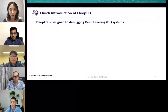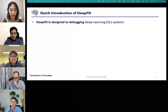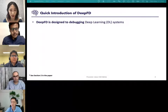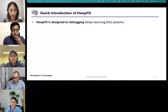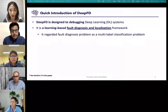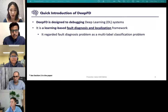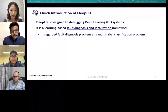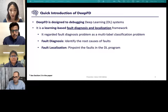As deep learning systems are widely used in our daily life, how to automatically debug such systems has become essential. Our work is designed for debugging DL systems. It is a learning-based fault diagnosis and localization framework. We regard the fault diagnosis problem as a multi-label classification problem. It learns to distinguish normal and buggy DL models according to their runtime features, and it goes beyond bug detection — it can also diagnose the root cause of faults and pinpoint the faulty lines in the program.